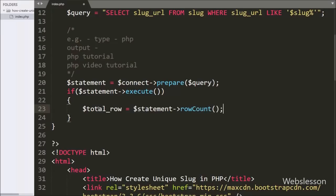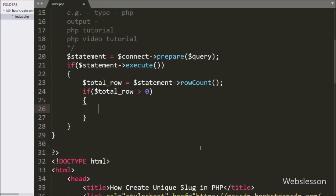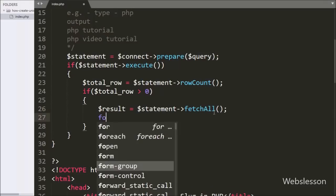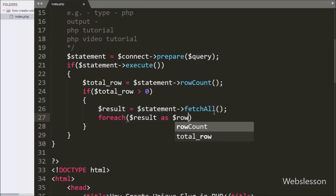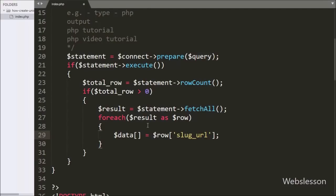Under this block we have written $total_row variable equal to $statement variable with rowCount method. This method will return the number of rows affected by the query execution. After this we have written an if statement checking if $total_row is greater than 0, then it will execute the if block of code. Under this block we have written $total_result variable equal to $statement variable with fetchAll method. This method will return the query result and store it under $total_result variable. Then we use a foreach loop on $total_result as $row to fetch data, and store the slug_url column data under $total_data variable.